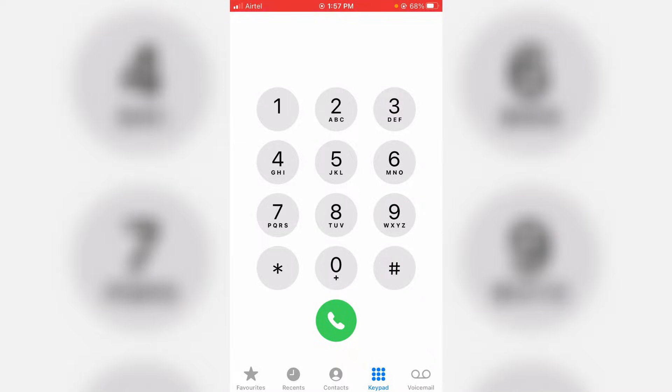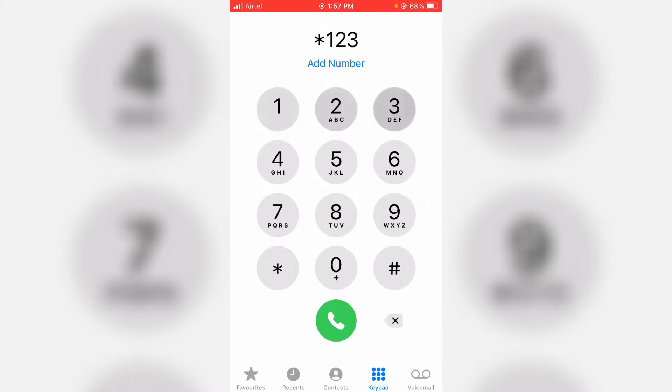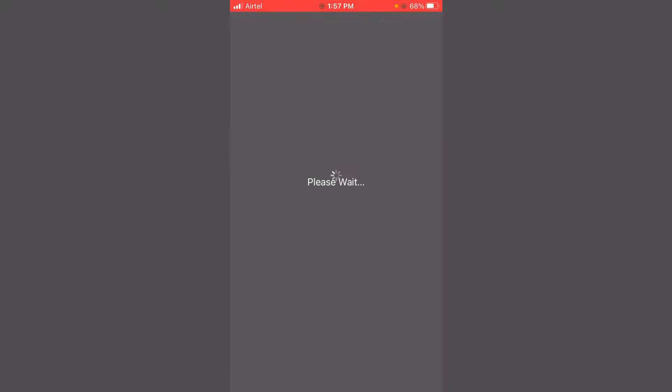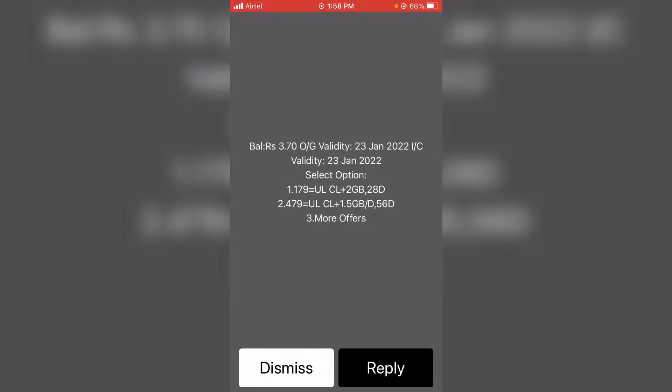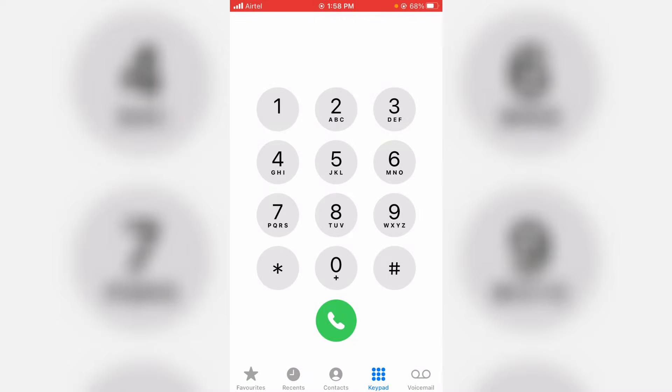For example, here I try to check my main balance and the correct USSD code is star 123. Now you can see it shows my remaining main balance, so no problem.